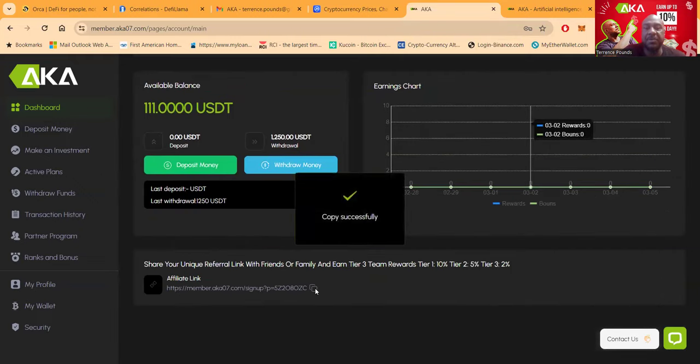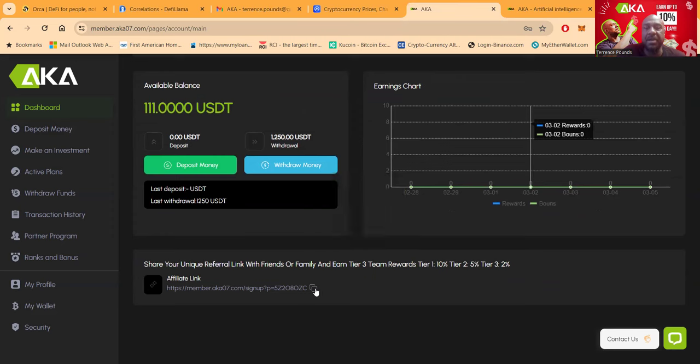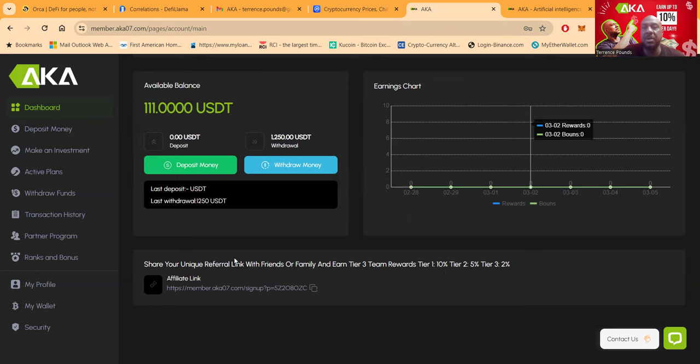And then I'm going to show you the process of how you go ahead and select the plans. This is where you get your referral link from right here folks. And then you see you earn three team rewards, 10% on the first level, 5% on the second level, and 2% on the third level by bringing people in.